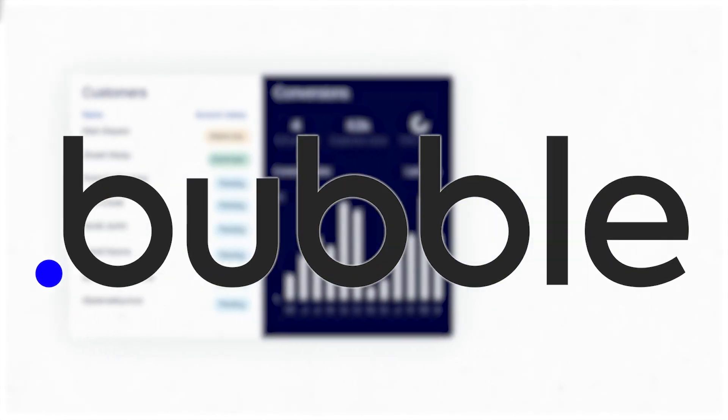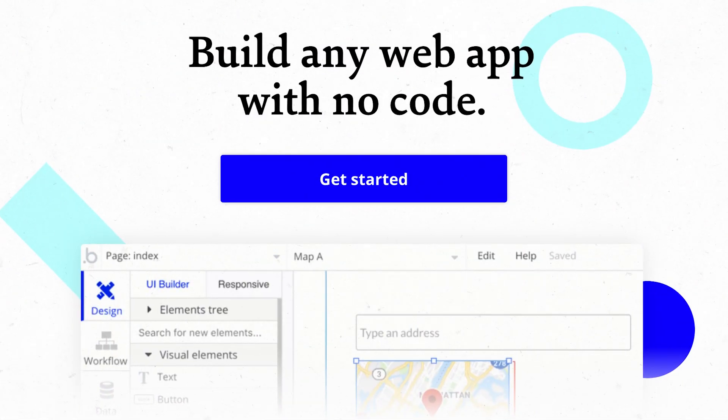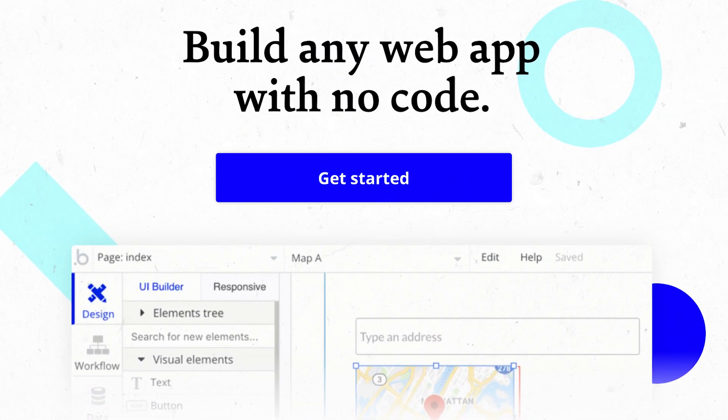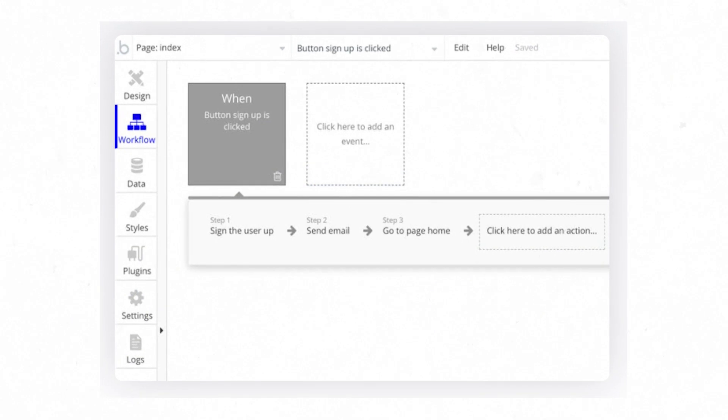The next platform I really wanted to mention is Bubble — Bubble.io. This is a platform that probably has the deepest functionalities when it comes to building software. It allows you to connect to a lot of different services through API connections, and it also allows you to use its marketplace of widgets to leverage third-party technology within your stack. This is mainly for web apps and progressive web apps, and it's where some of the most powerful no-code apps are built.